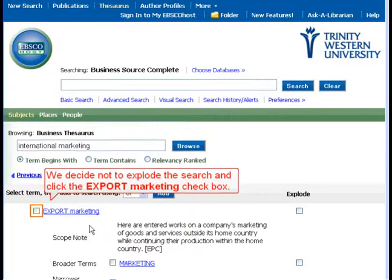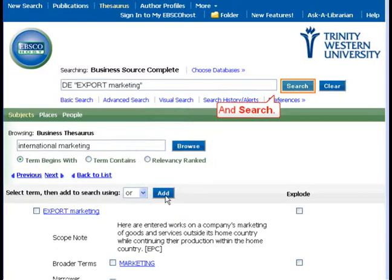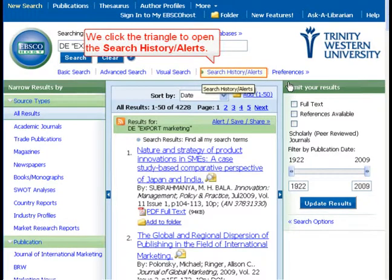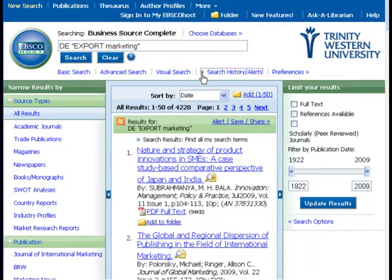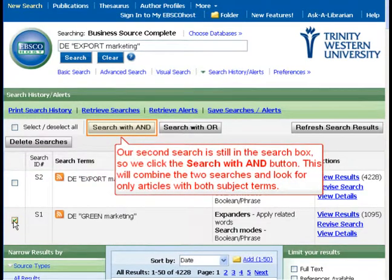We decide not to explode the search and click the Export Marketing checkbox, then click the Add button and Search. This gives us 4,228 results. We click the triangle to open the Search History and select the checkbox next to our first search. Our second search is still in the search box, so we click the Search with AND button.